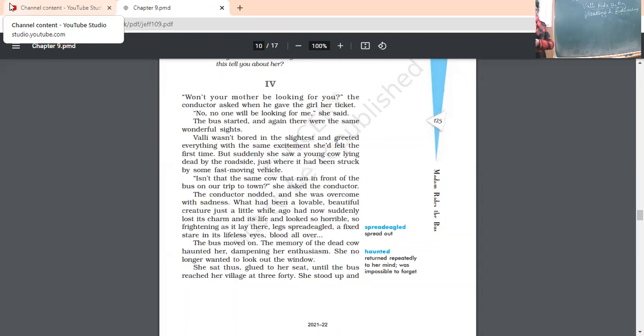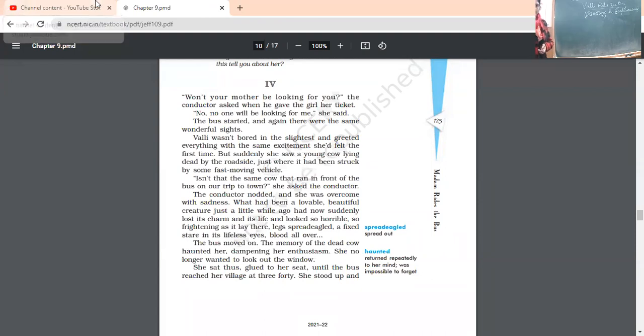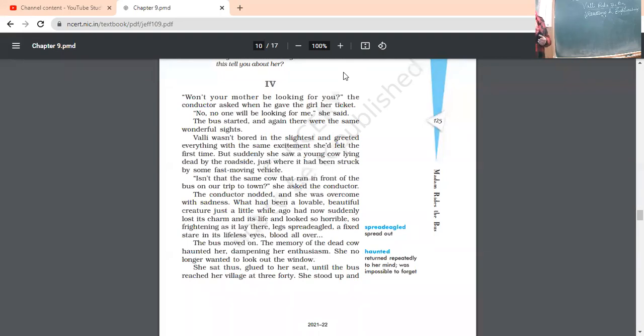Vali was not bored in the slightest and greeted everything with the same excitement she had felt the first time. She was not at all bored of the sights being repeated. But suddenly she saw young cow lying dead by the roadside. But then what she has seen that the same cow, which was galloping in front of the bus during her first journey, the same cow was lying down. It was dead. Just where it had been struck by some fast moving vehicle. It had been struck with some heavy moving vehicle, which must have hit that animal and the animal was dead.